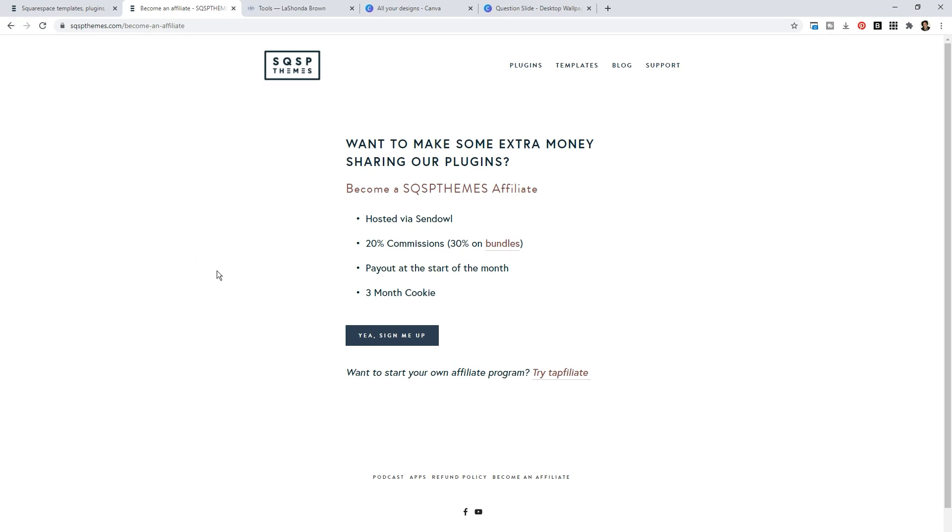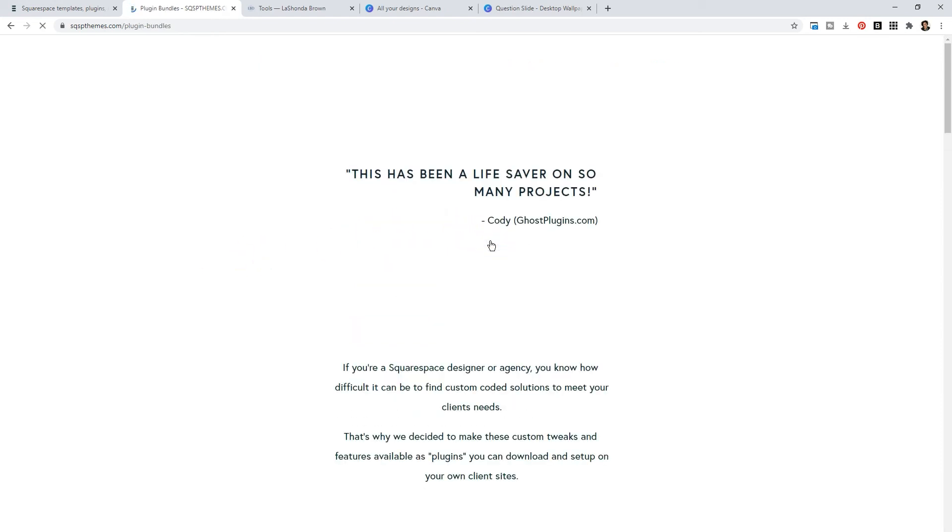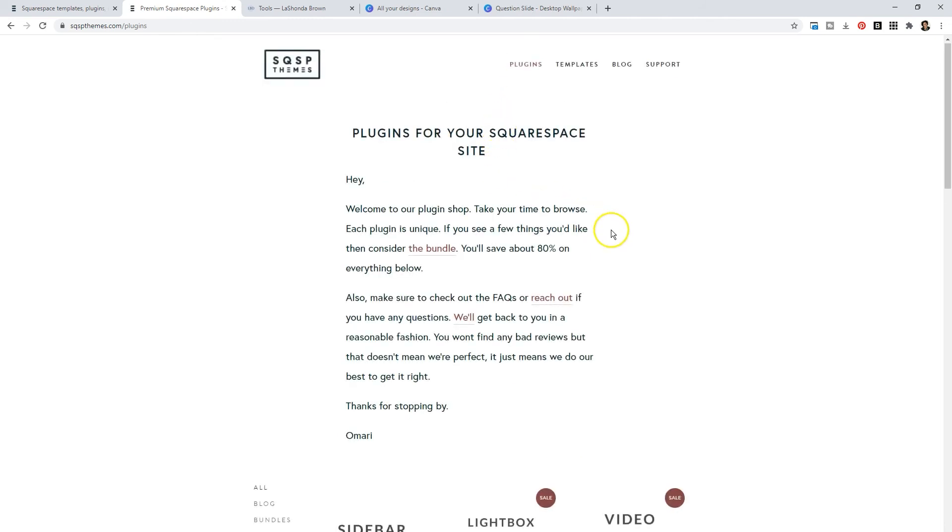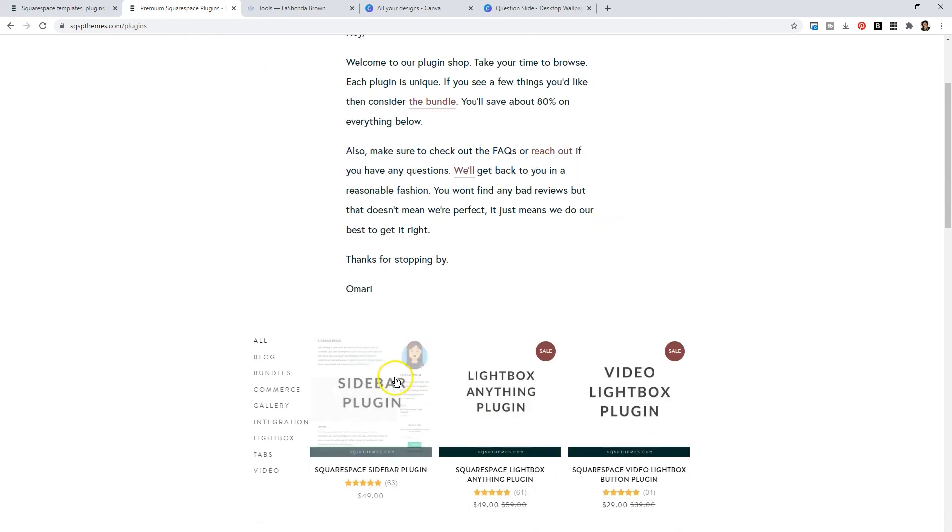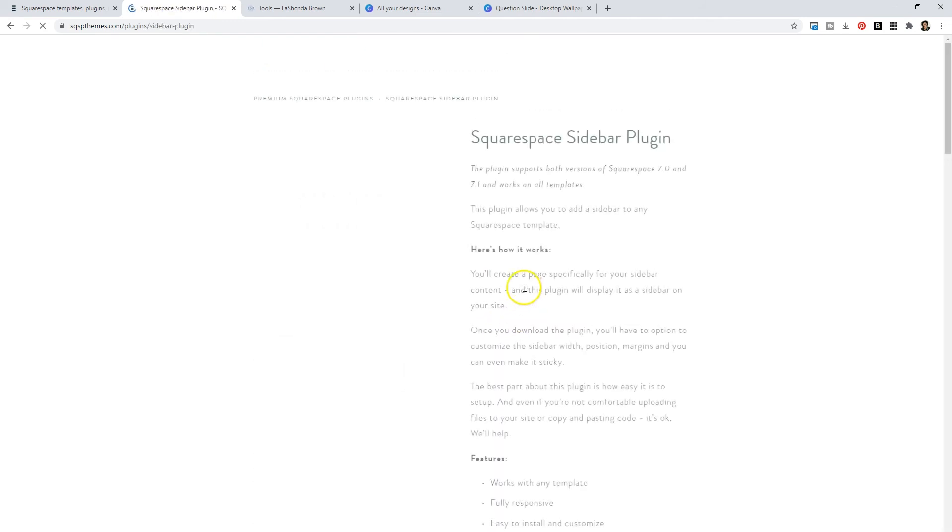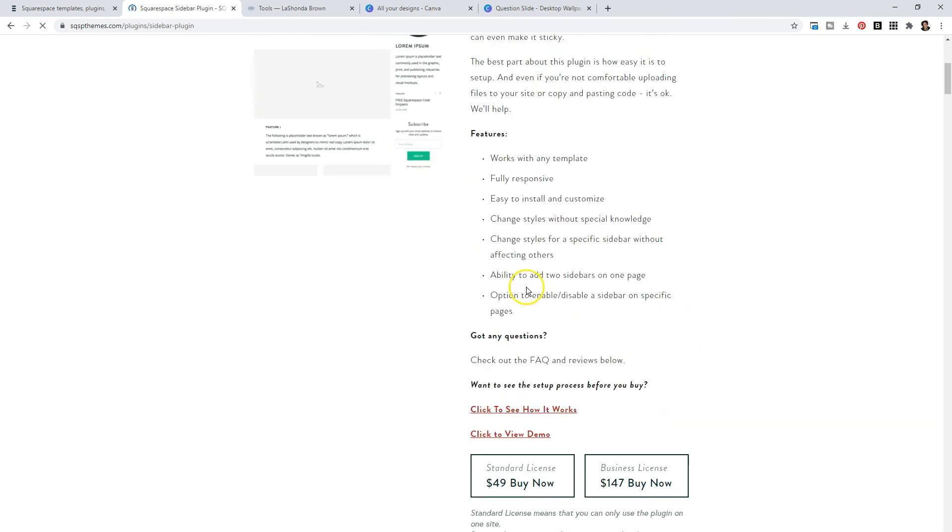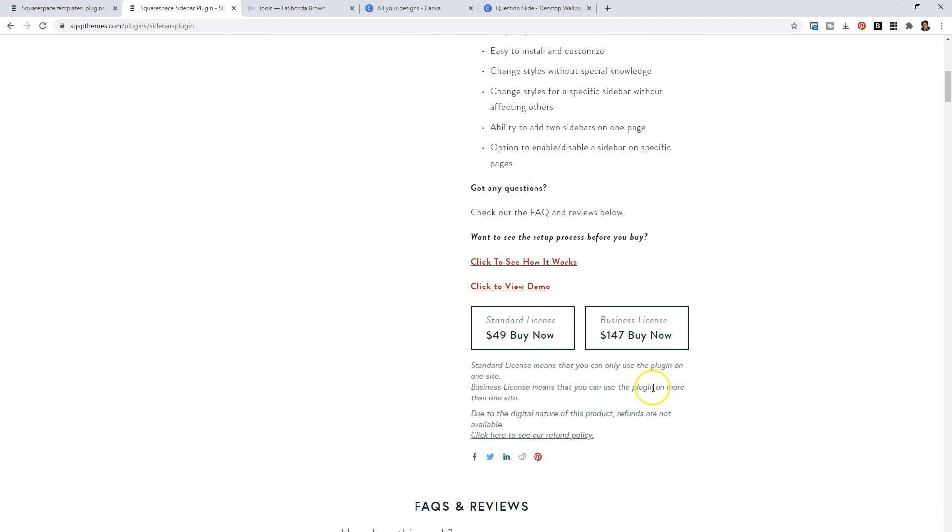Then I also get 30% commission on bundles. Now the bundles are incredible. If you are a Squarespace designer or developer, and you want to utilize the plugins on Squarespace Themes for multiple websites, and you don't want to have to pay over and over and over again to add a blog sidebar to their sites, you can purchase a business license. A business license is going to cost you $149.